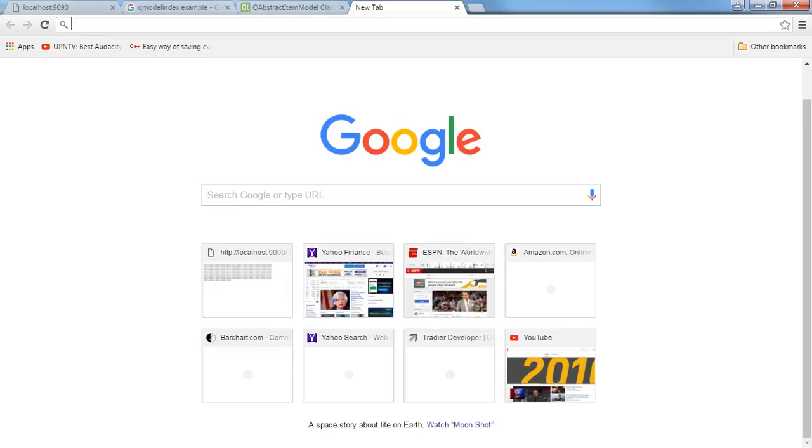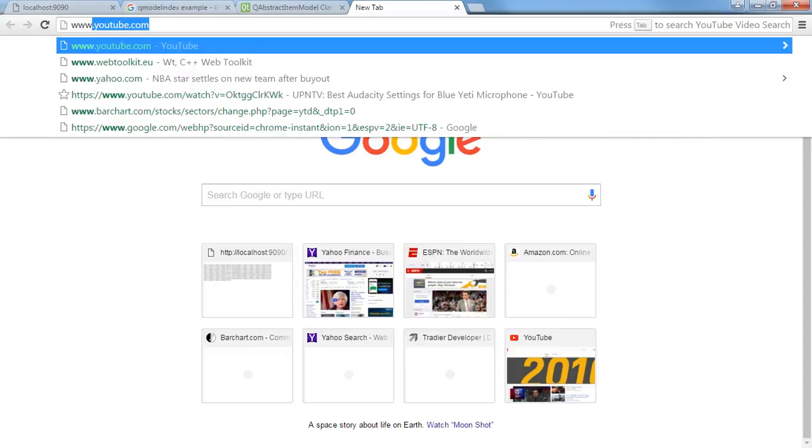If you bring up your browser and go to webtoolkit.eu, here's the home page.